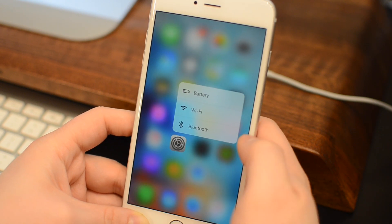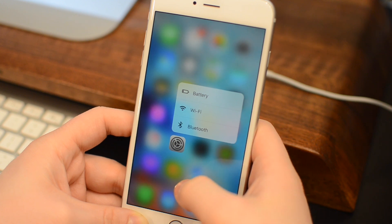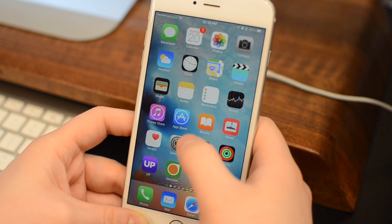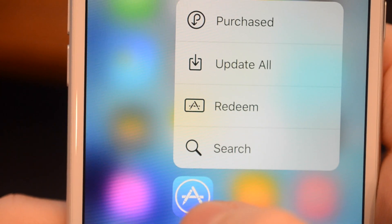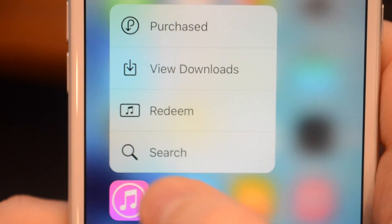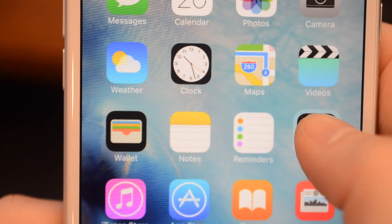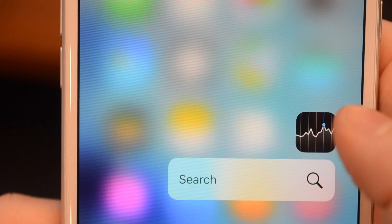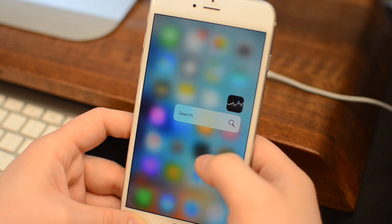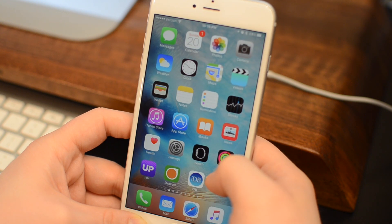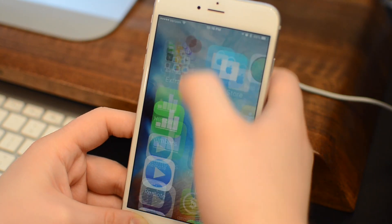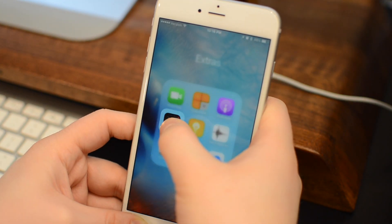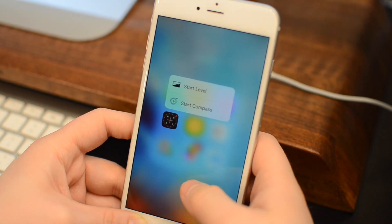The next new addition comes in the form of new 3D touch gestures from many different stock apps. That includes the settings application, the App Store application, the iTunes Store application, the weather application, health application, stocks application, and even the compass application gets its first two 3D touch options, allowing you to jump into the level or jump into the compass.